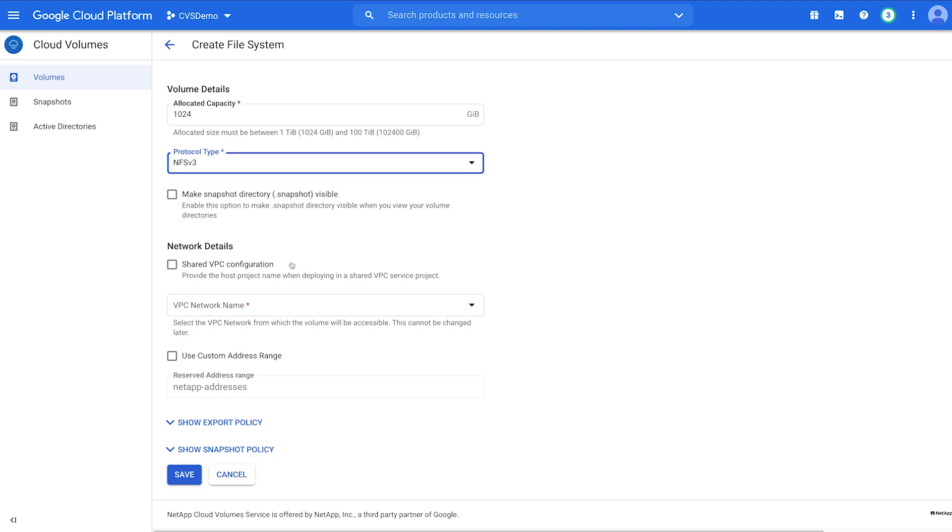For network details, determine if you are running a shared VPC or a non-shared VPC. If in a shared VPC, be sure to check the box under Network Details.